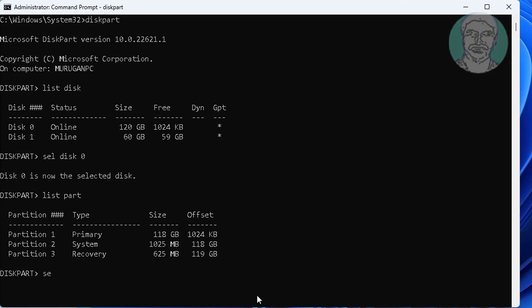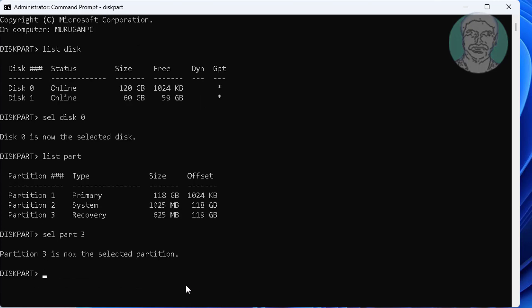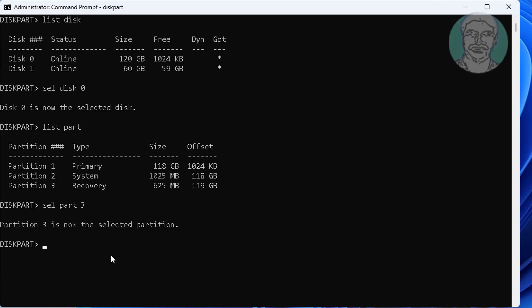Type select part 3. Type delete partition override.